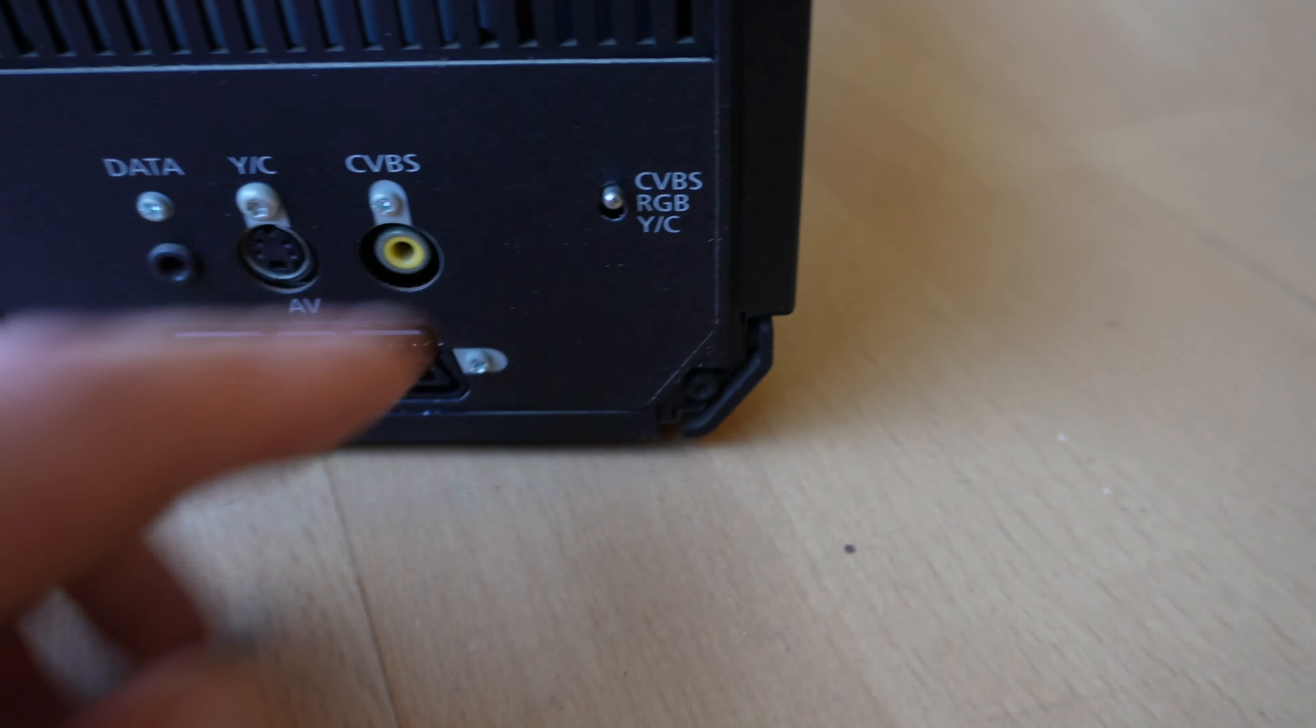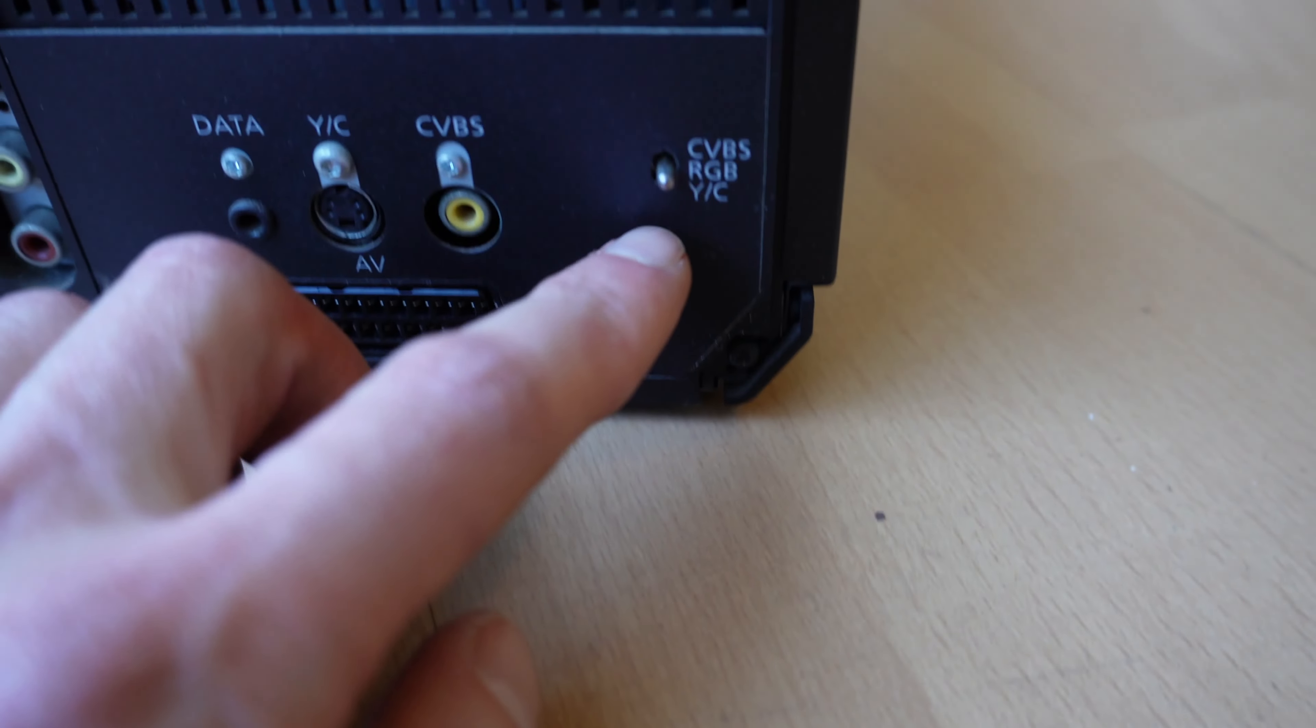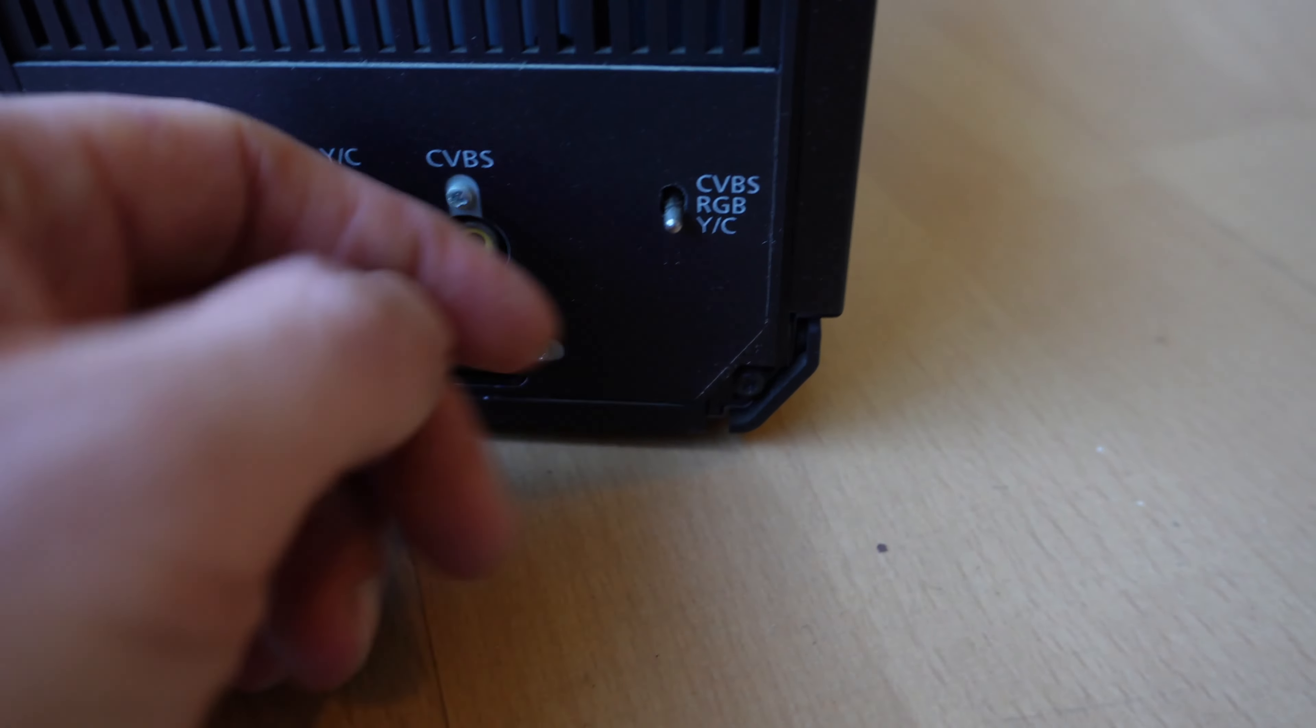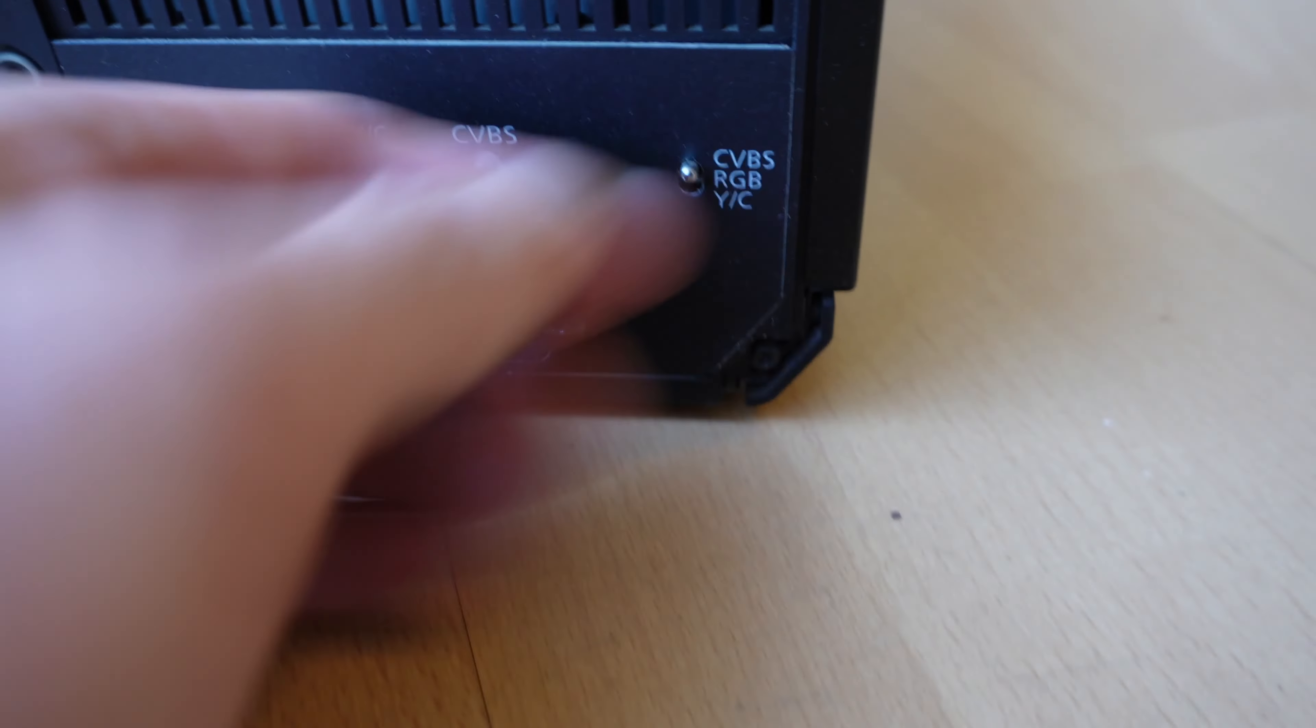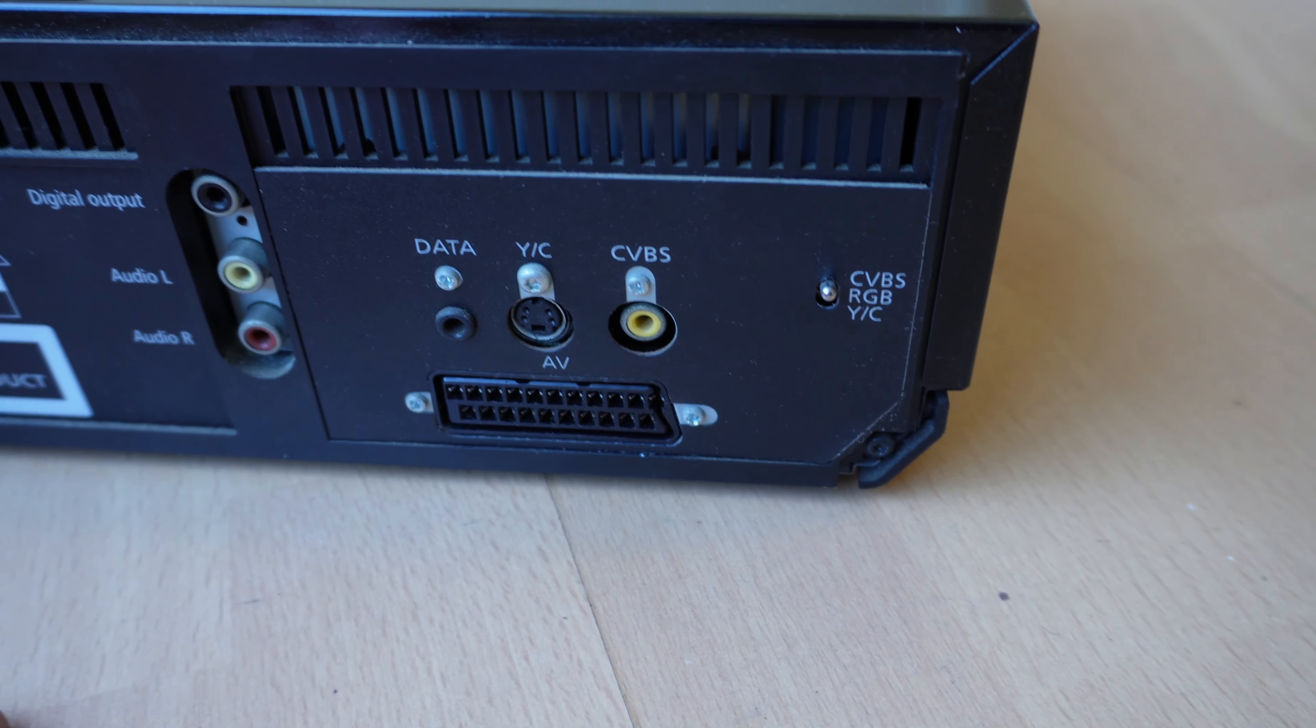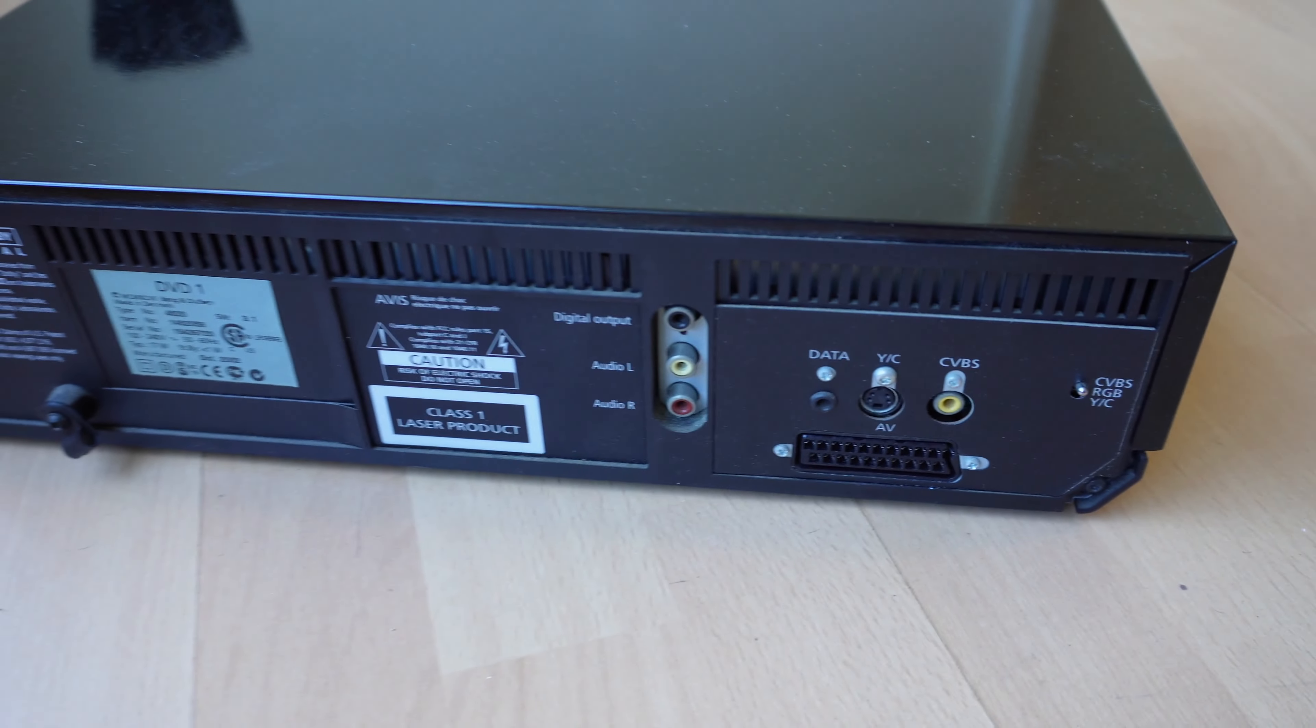Ah, look, there's a selector there. RGB. S-video composite. Isn't that good? Always a good sign to see RGB on things. Beauty.